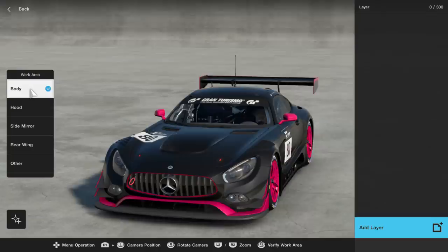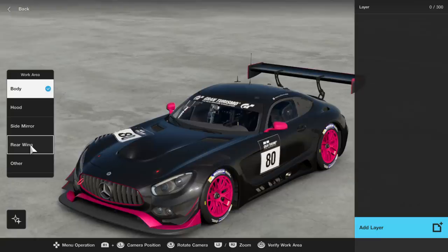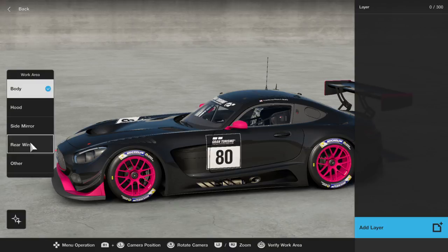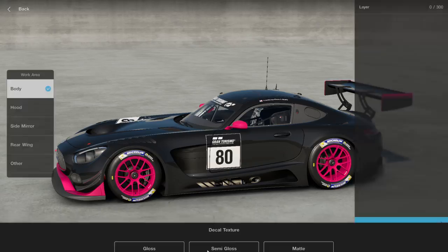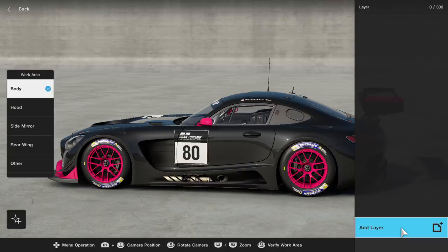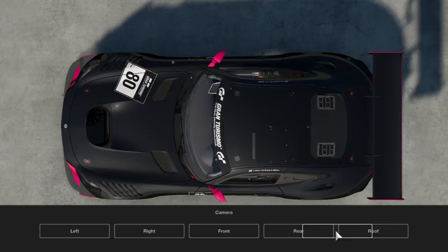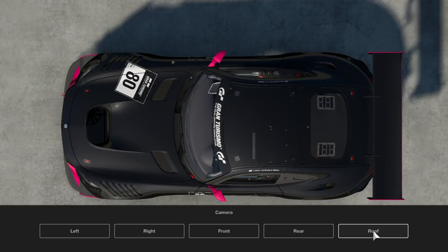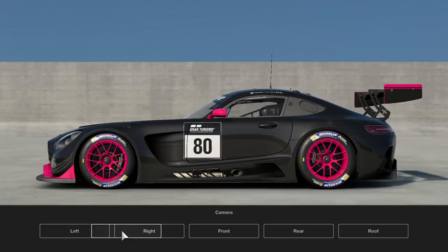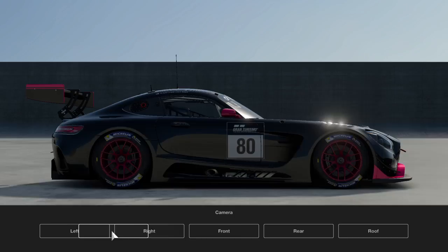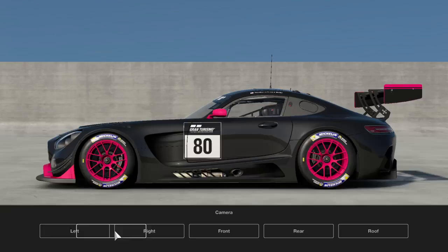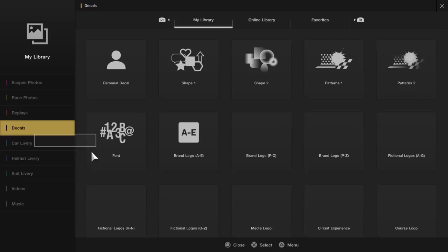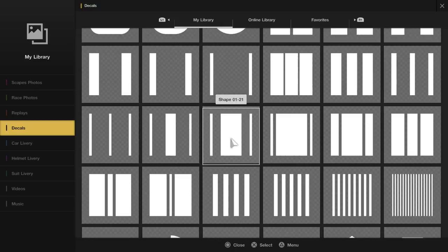Now we get into the bulk of where you're going to be spending your time: the decal editor. You have several options — you can paint on the other, the rear wing, the side mirror, the hood, and the body. There's also an option for your decal textures, so you can choose matte, semi-gloss, or gloss decals. When adding a layer, you have a camera option for how the decal is applied — if you want to put something on the hood, go to the hood settings; for the roof, go to roof view. The way the camera is facing is how it will be applied. We'll get into more advanced options in a later video.